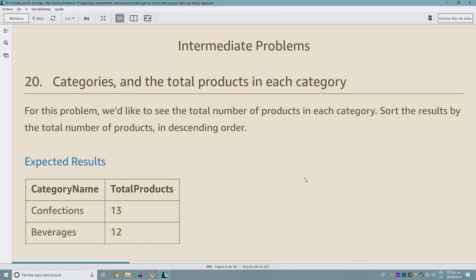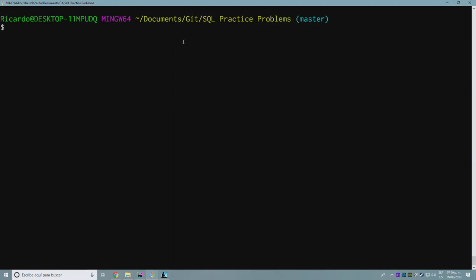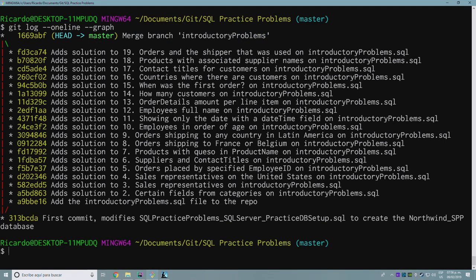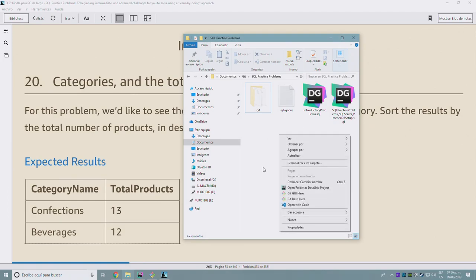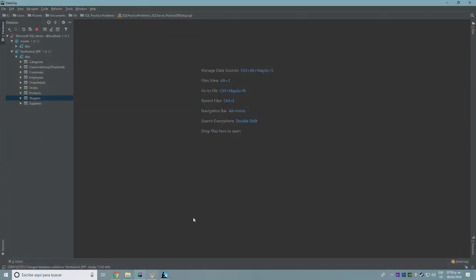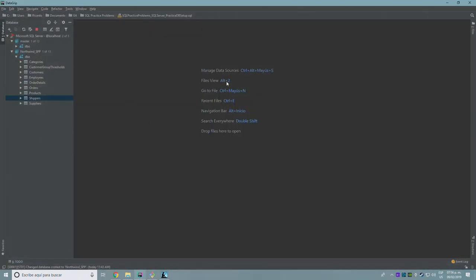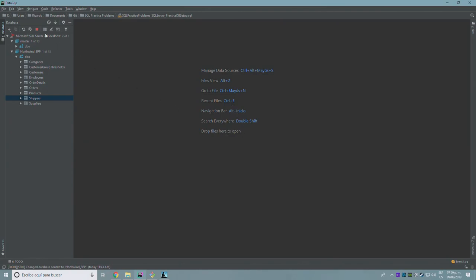Okay, intermediate problems, number 20: categories and the total products in each category. Before doing this, I'd like to take a look at the repository. This is the entire list of commits so far — I've been doing one for every exercise, so let's keep it that way. Let's take a look at the folder structure. I'll create a new file using DataGrid.